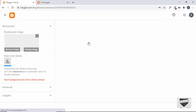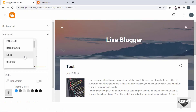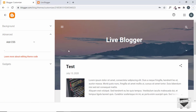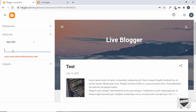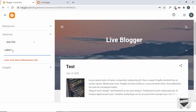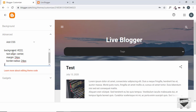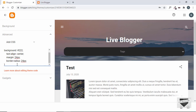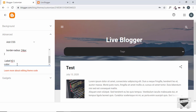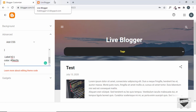Now let's copy these styles and go to the dashboard, then Theme, then Customize, then Advanced, and select 'Add CSS' from the first dropdown. In the inspector we can see the widget has a class of `widget` and `label`. We'll target the `.label` class, paste in the styles, and close the curly braces. The styles are being applied. We'll also target `.label h3` and set the color to `#ffeb3b`. Save the CSS.